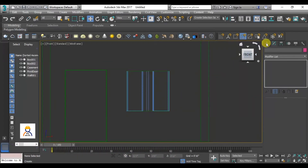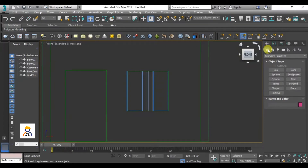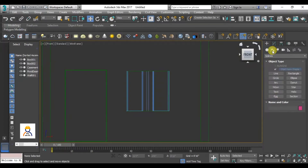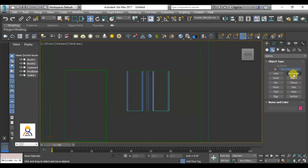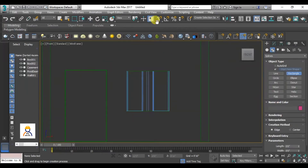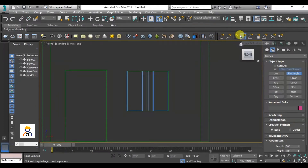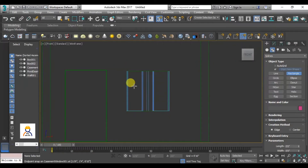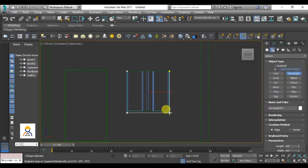Then, we have a geometry tool. We will change the shape here. We will use the rectangle shape tool and change to the rectangle tool. Then, we will change to the 2D snap. In the grid, there is also an endpoint snap. Since we are using the endpoint snap, we can precisely define the rectangle area. The first point is at one corner and the second point is at the opposite corner.